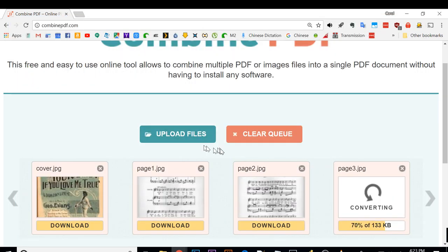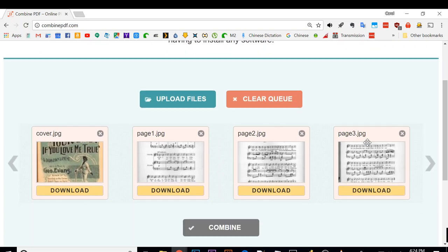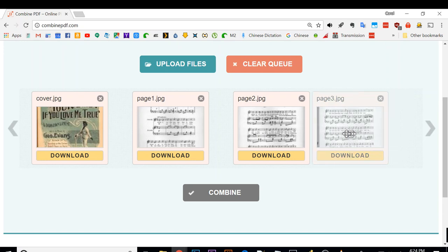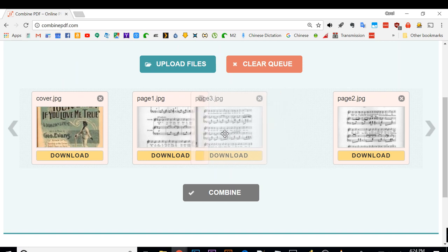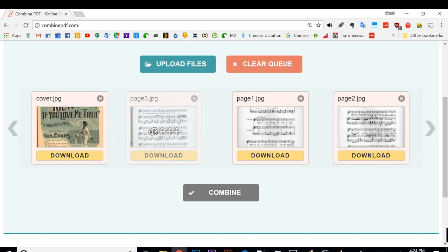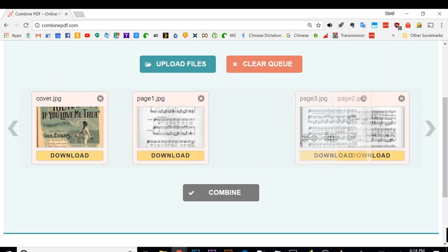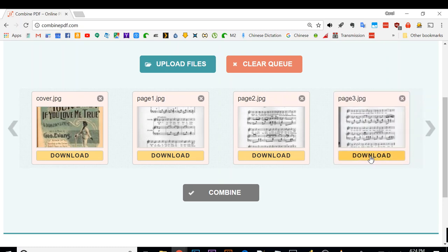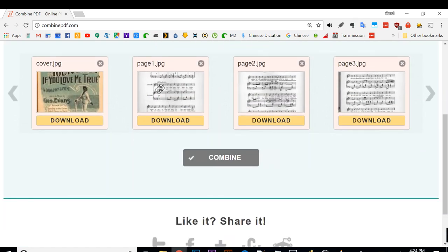And now as it uploads, you can see that they are cover, page one, page two, page three. They are in the correct order. But let's say if they weren't, if I want to move around, I can move around like this and make sure they are in the correct order. Once you're satisfied with the order, click on combine.